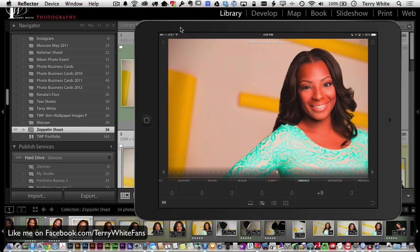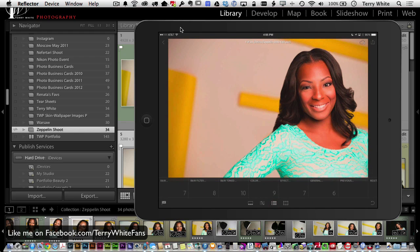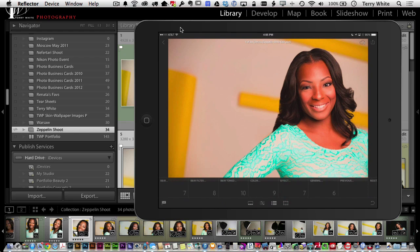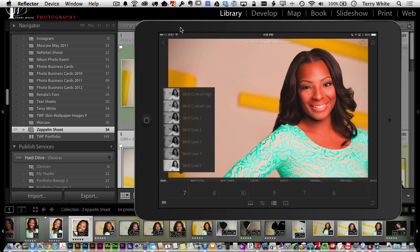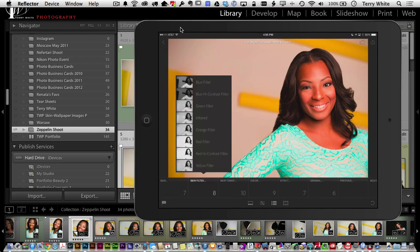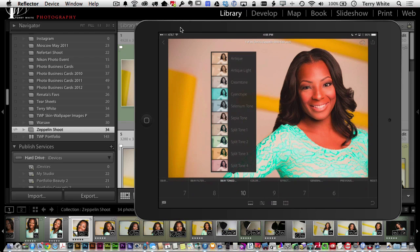Lightroom Mobile also includes presets. Under the preset options you have all the same default presets that are in Lightroom — for example, black and white looks, black and white filters, and black and white tone presets. If you want to make an image more of a sepia tone, you can apply that right here.